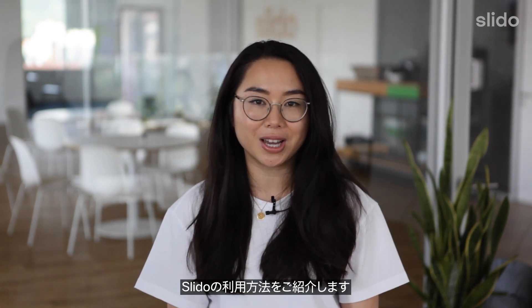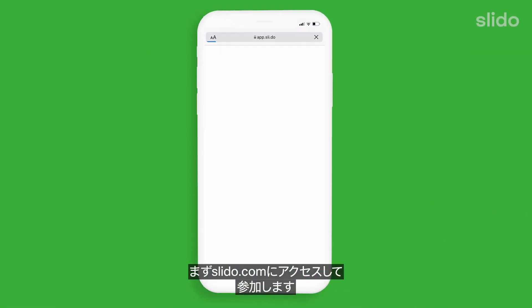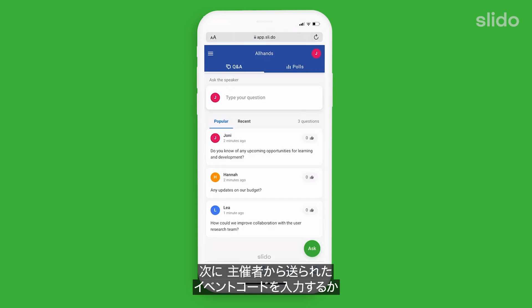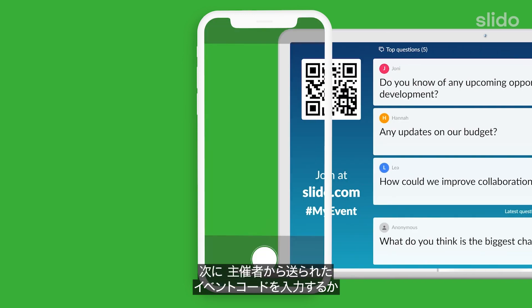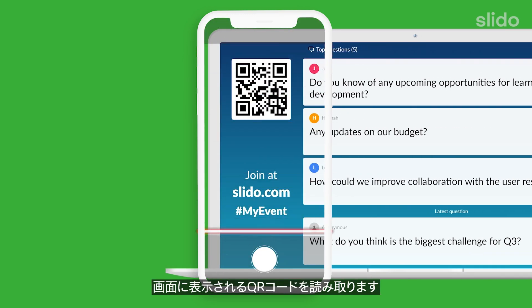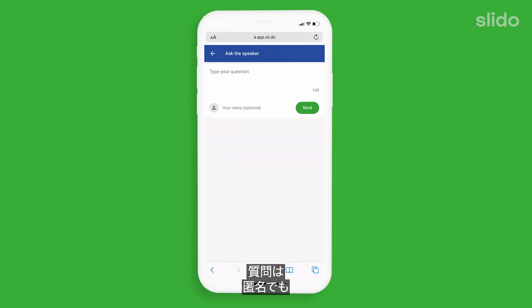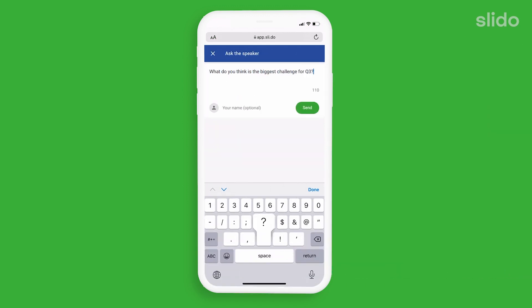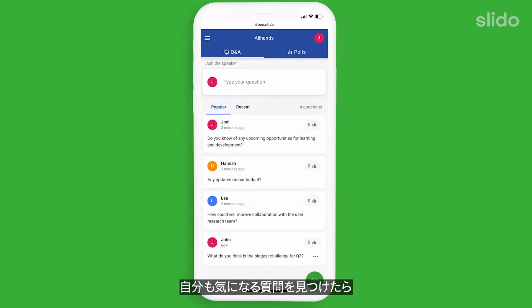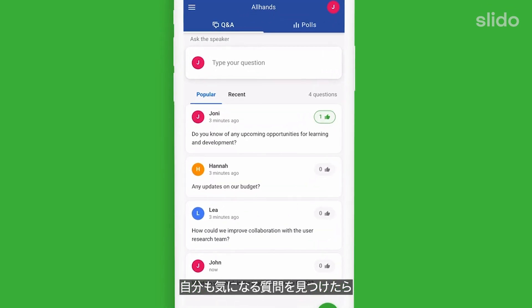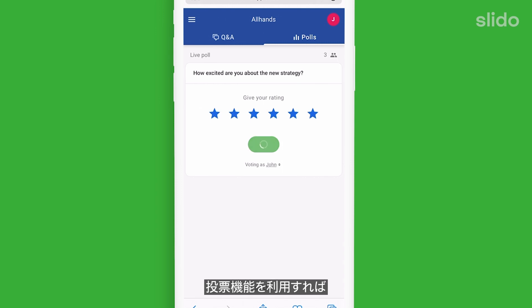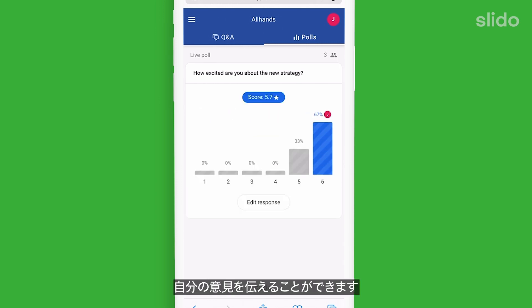So, how does it work? As a participant, you can go to slido.com, enter in the event code given by the organiser, or simply scan the QR code on the screen. Then simply type in your question anonymously or using your name. Upvote the questions and help the organiser see what the most burning topics are. You can vote in polls and that way express your opinions and make your voice heard.